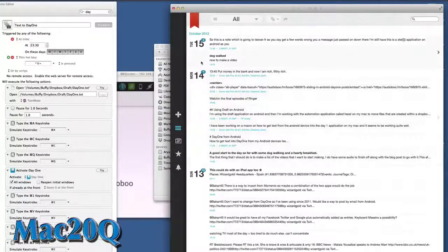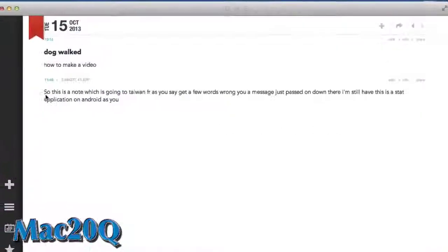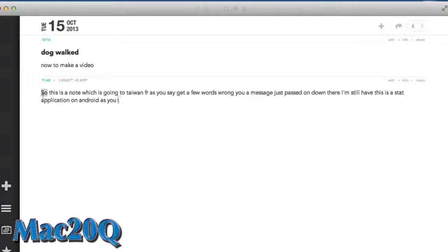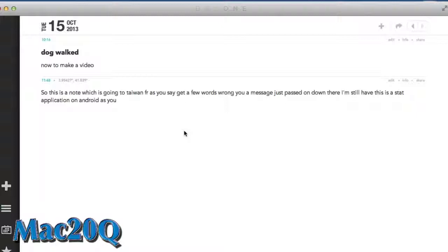So if I double click on that there to see the page for the day, you can see that there's the note that was made in Android and it's moved its way into Day One.